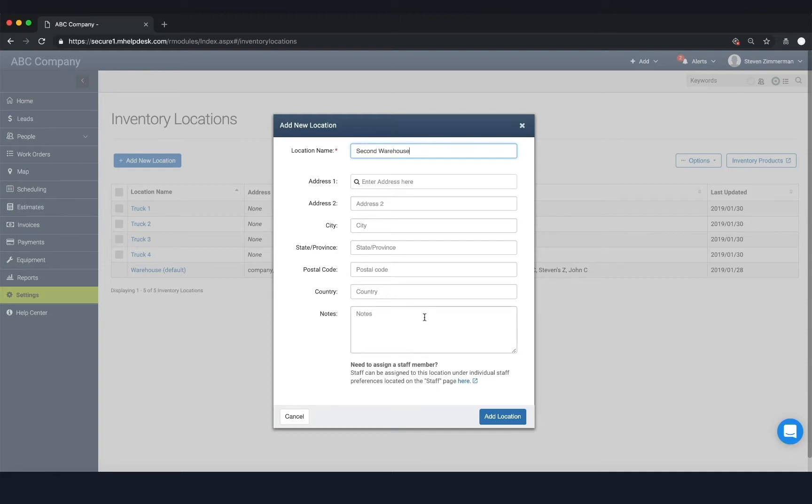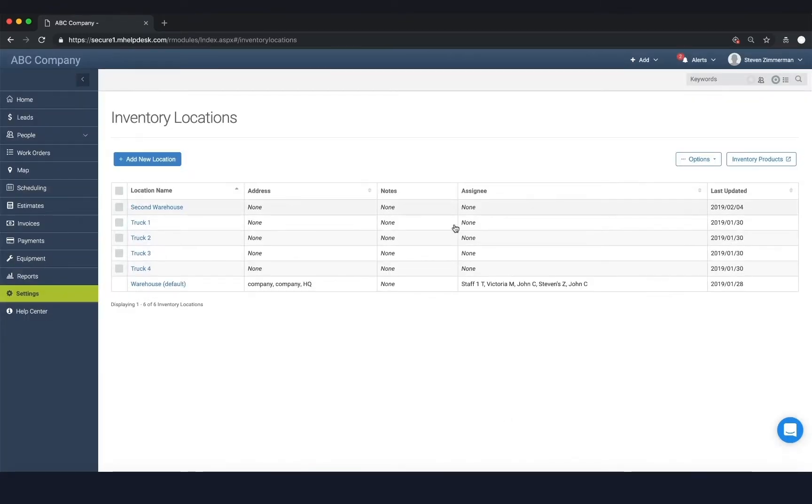You'll notice that you have a default warehouse location. This location cannot be deleted, but it can be edited.